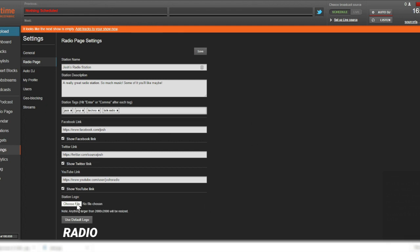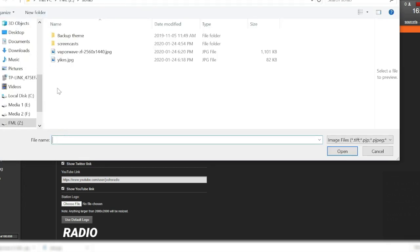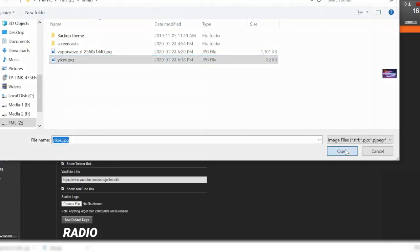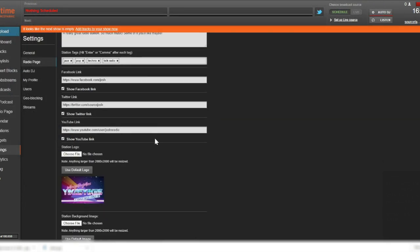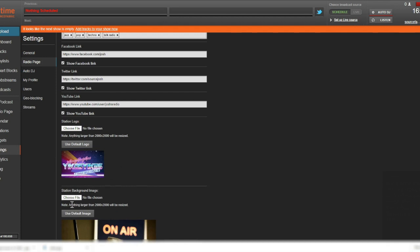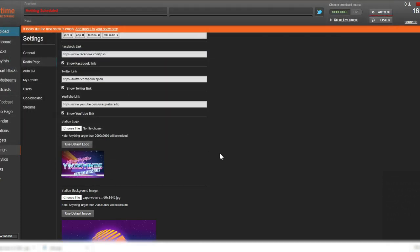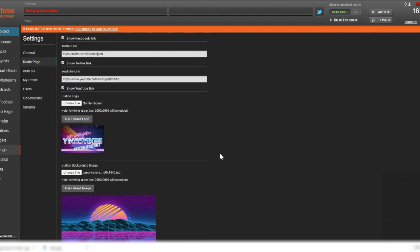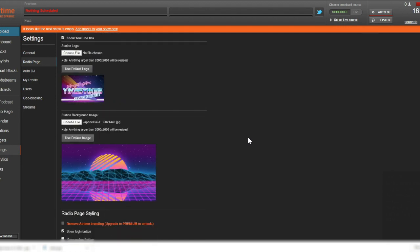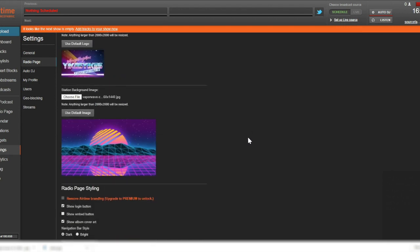Click Choose File to replace it with something more personal and inline with your station's branding. In the same way, you can replace the background image of your radio page. The default is a picture of a radio studio with a microphone and on-air sign. Again, click Choose File to upload whatever image you prefer.